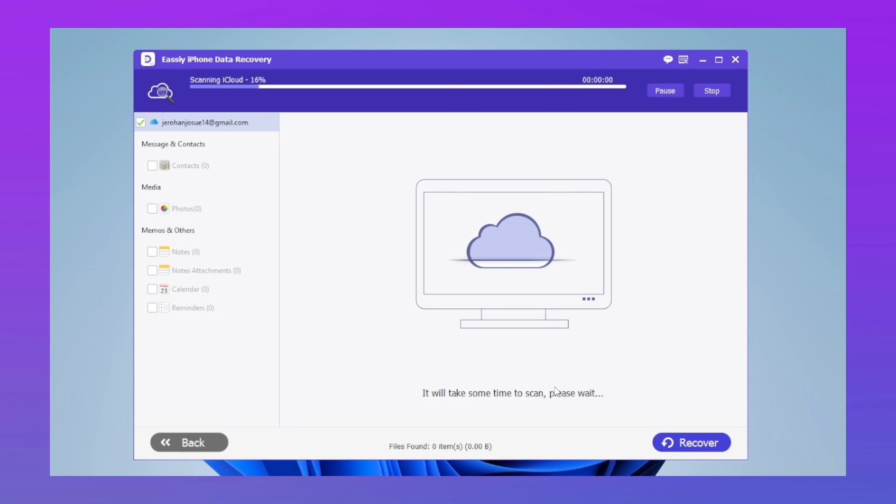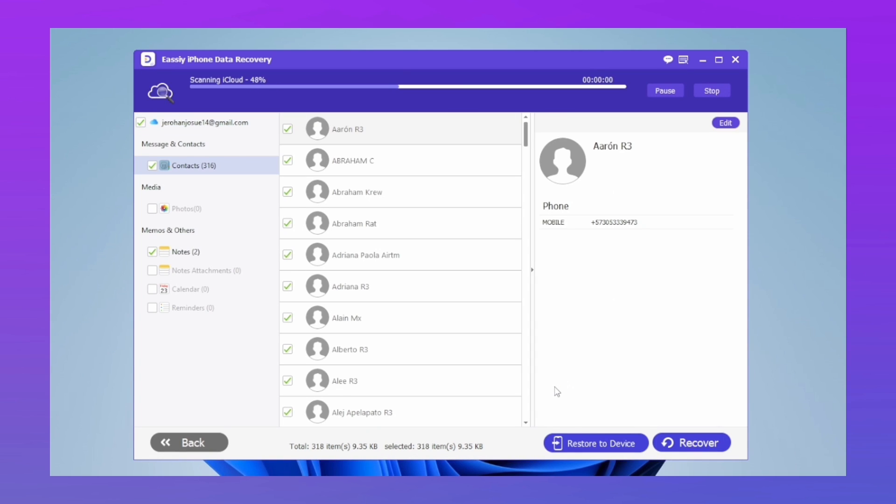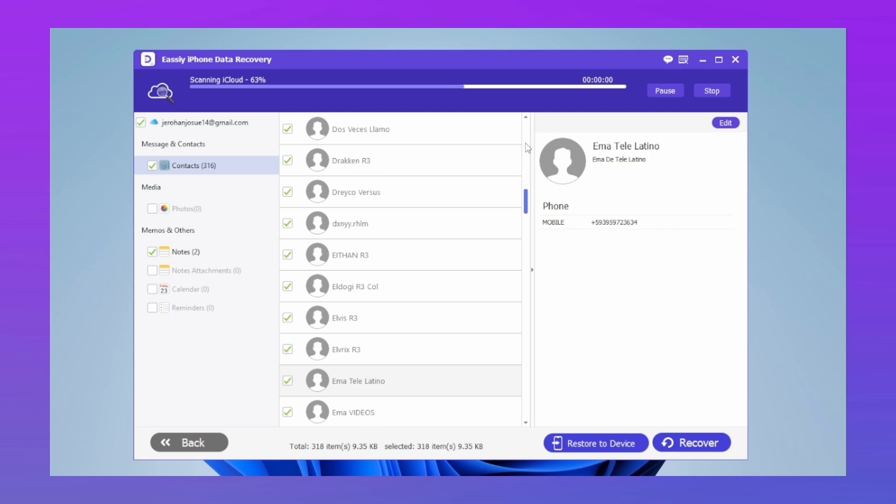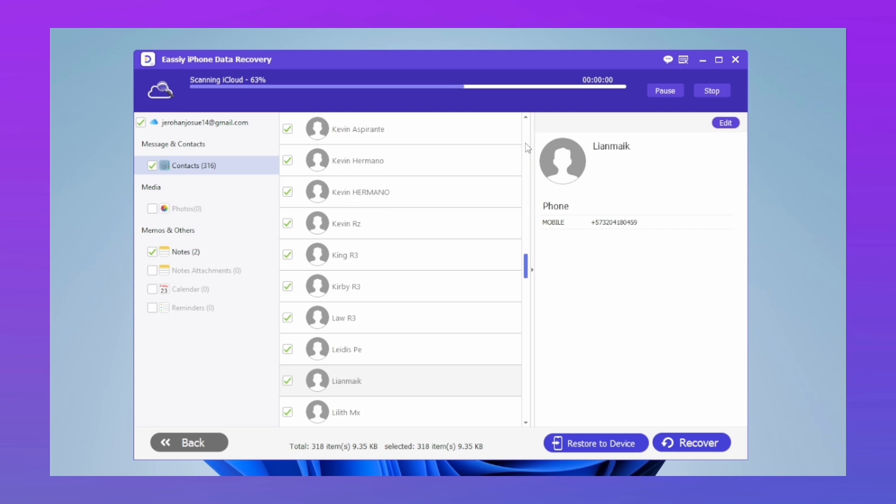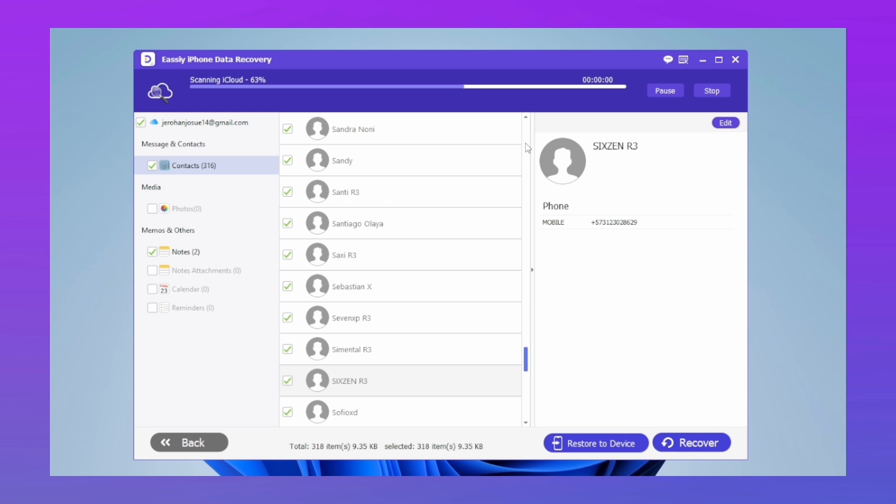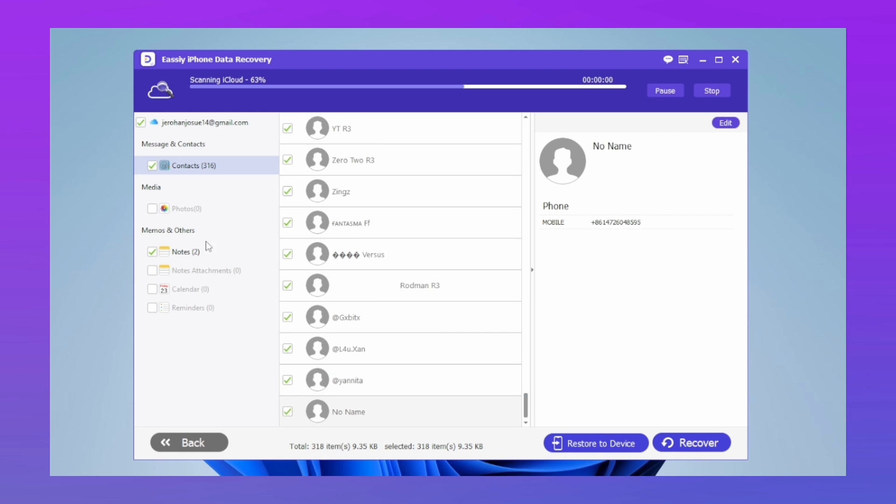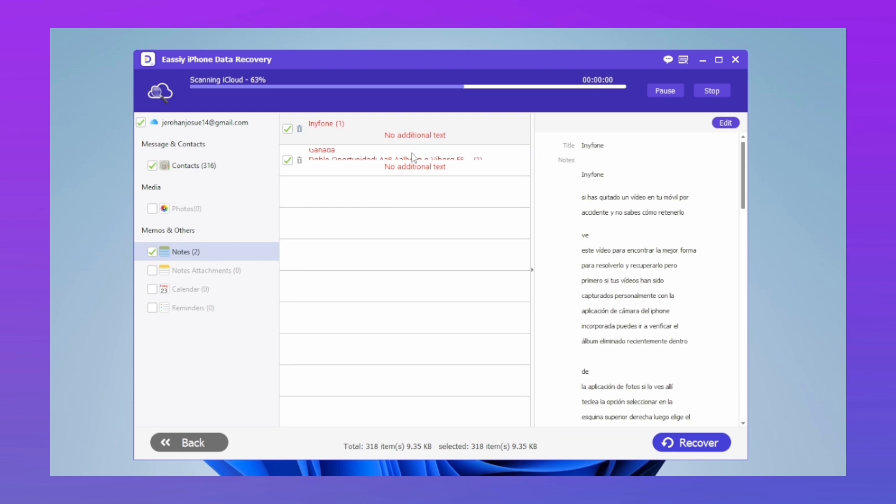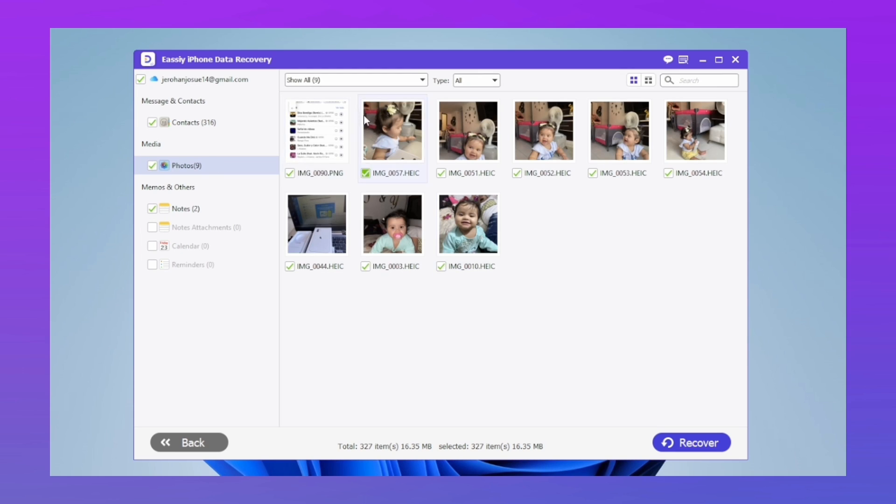We can immediately see new contacts and photos that we didn't know were here. What do you think? Cool, right? There are many things we can recover from here. She didn't know she had so many contacts. The photos are still being scanned.